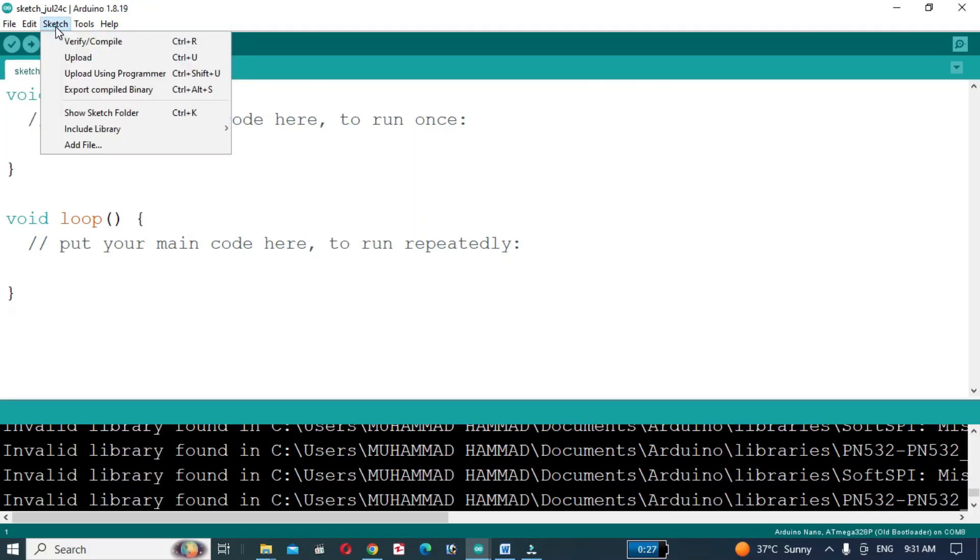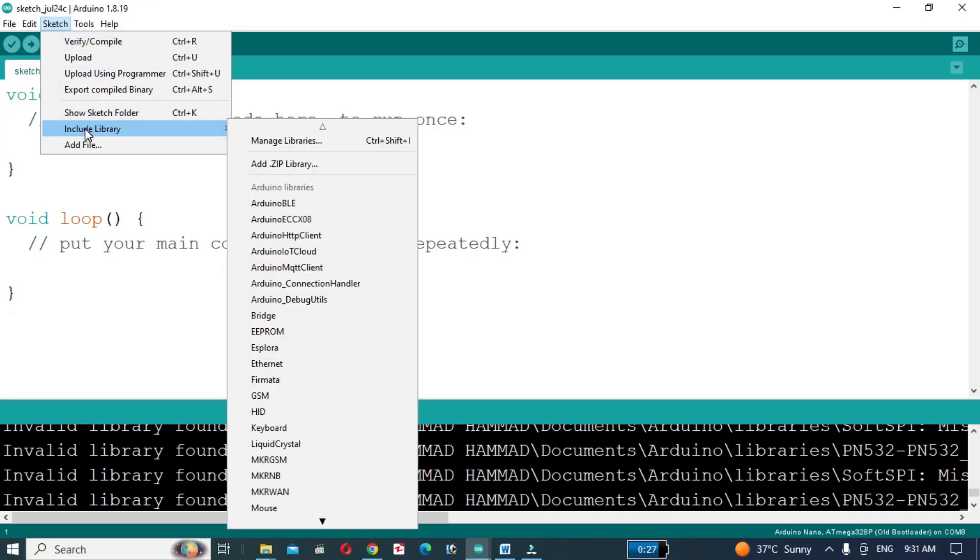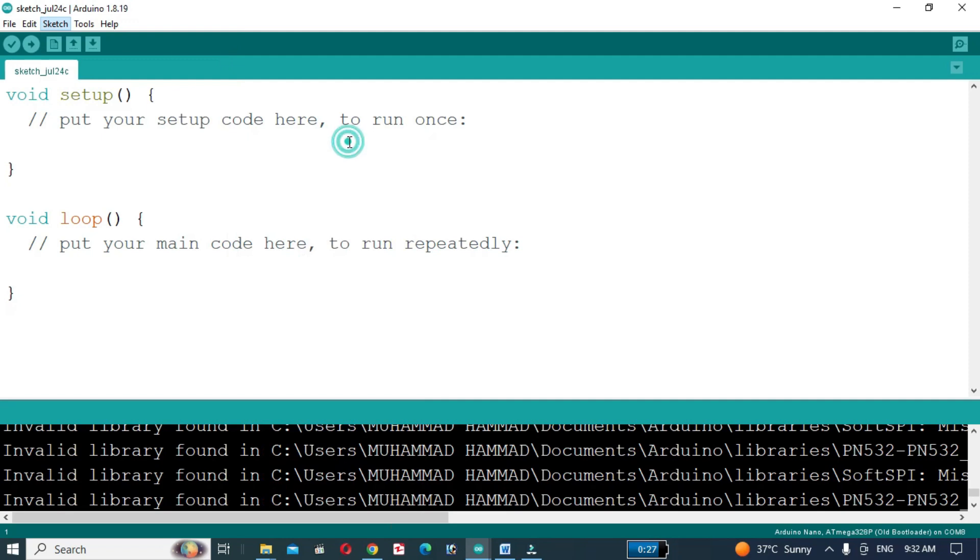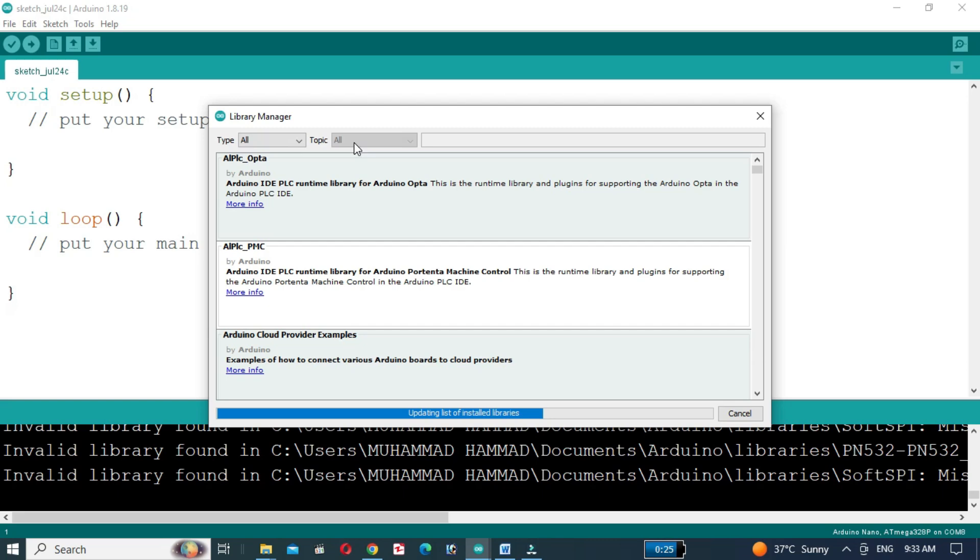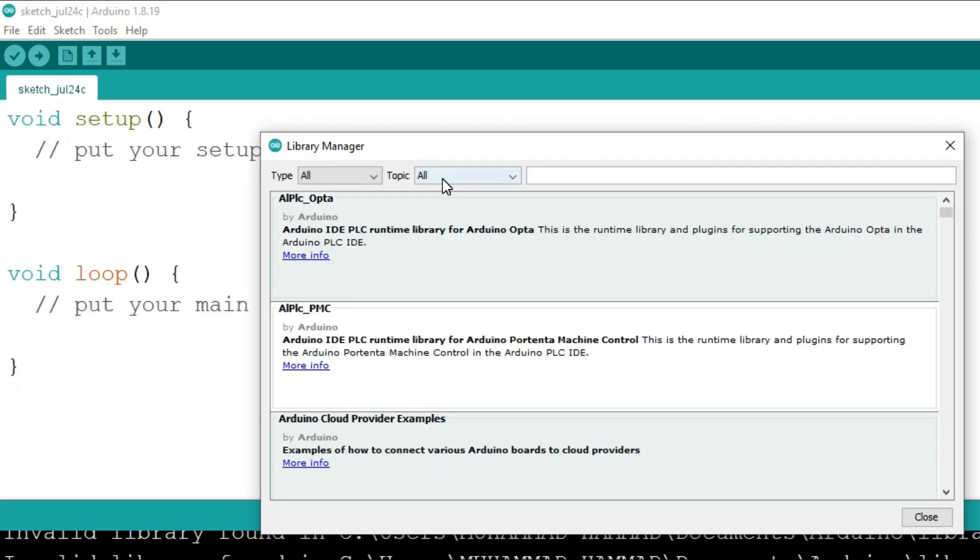First, we will install the required libraries to control the LED strip. Open the Library Manager and search for FastLED. I have already installed the FastLED library.